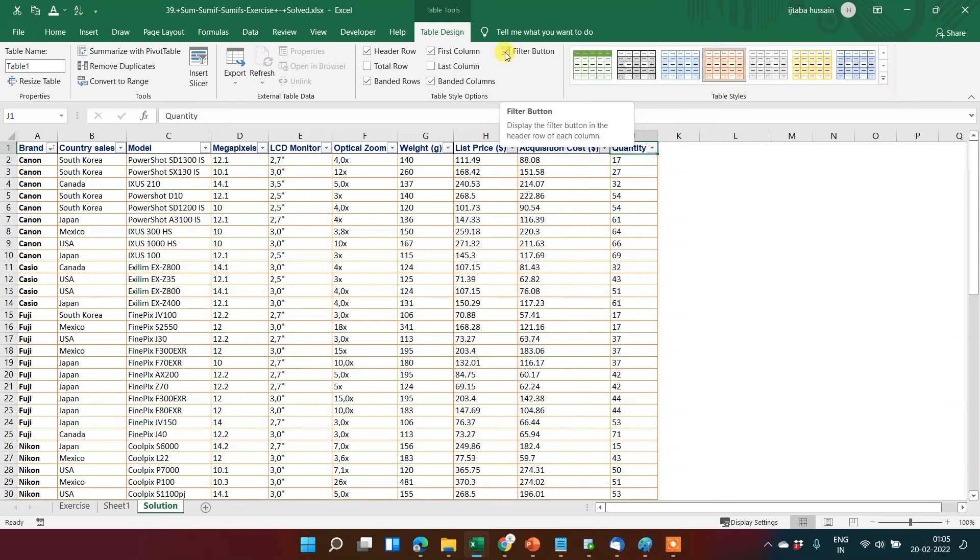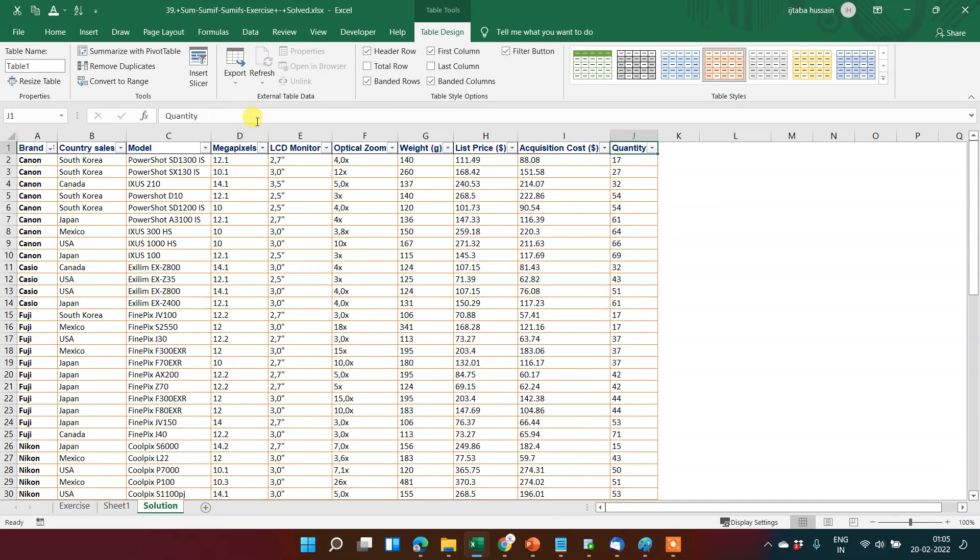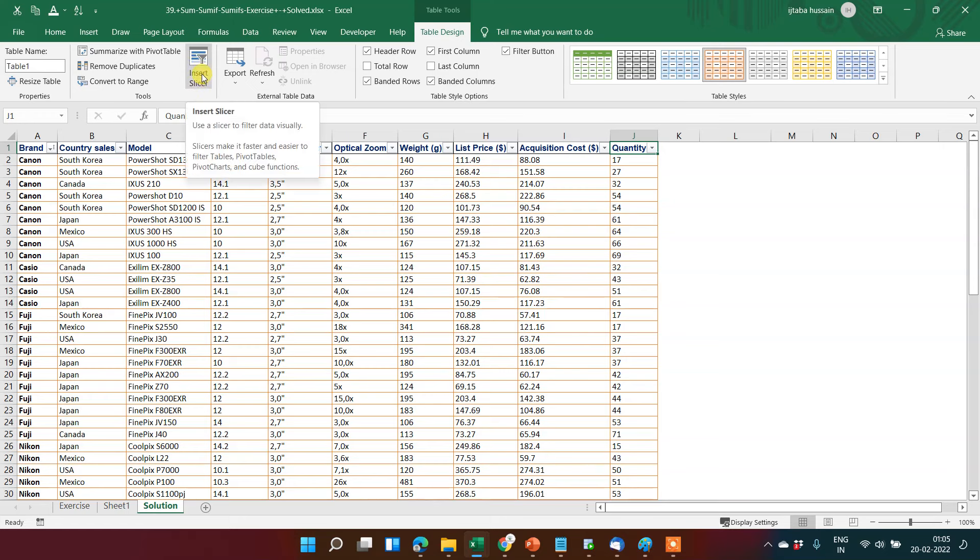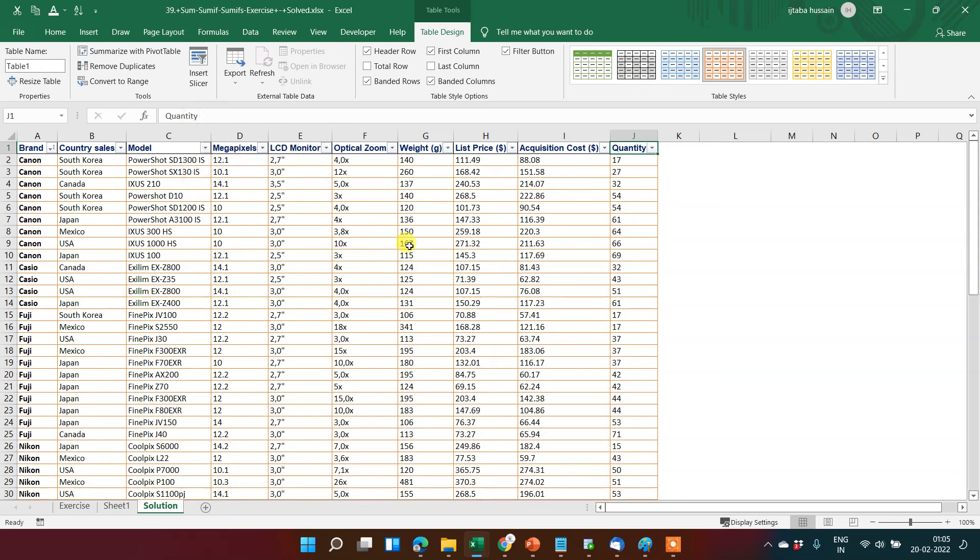You can even uncheck this filter or you can use that. Now you can even use the slicer like this that we will review in the further videos. Slicer basically filters the data based on some criteria that will be available here.